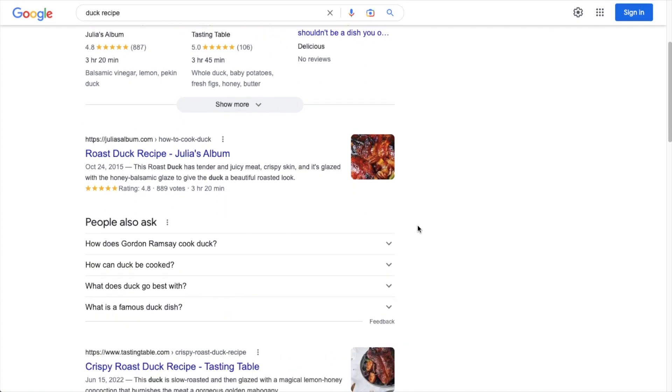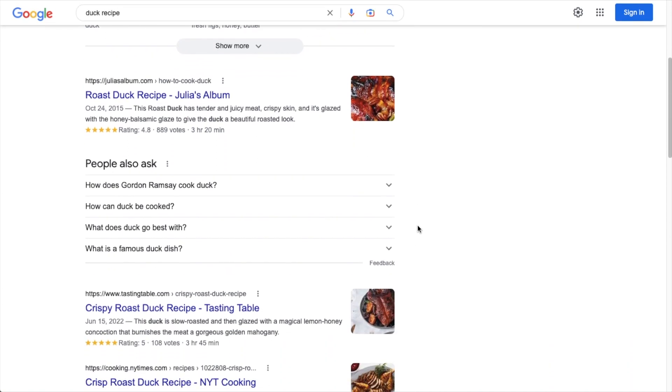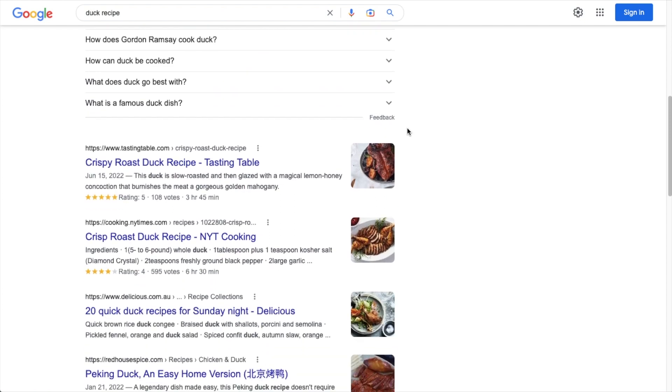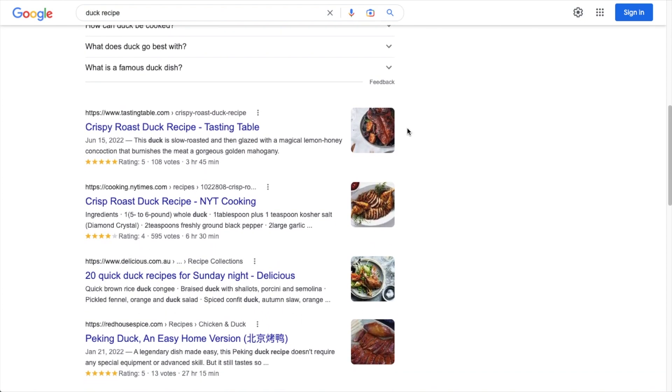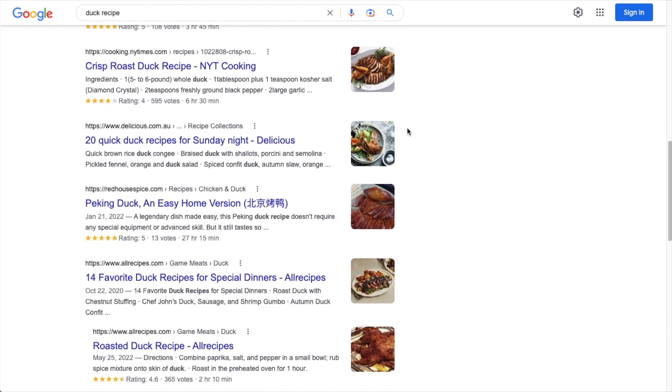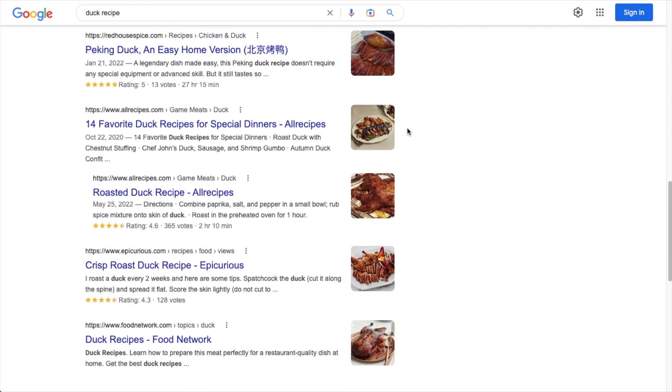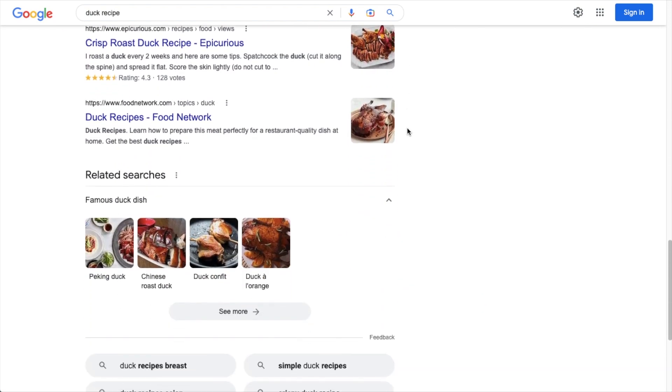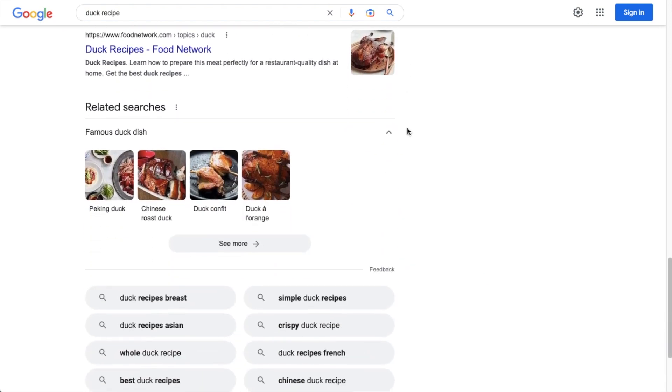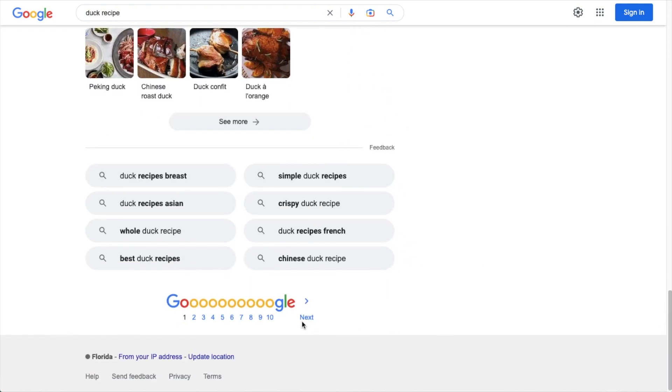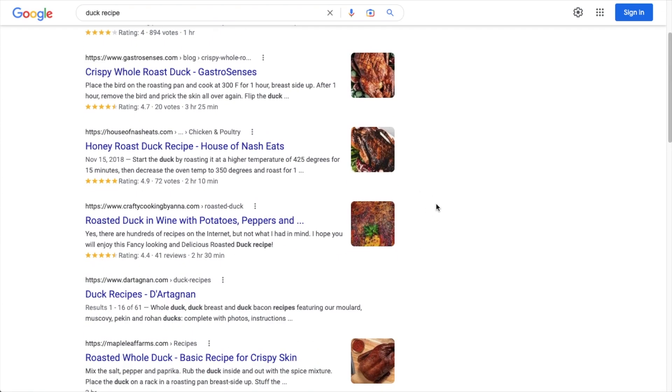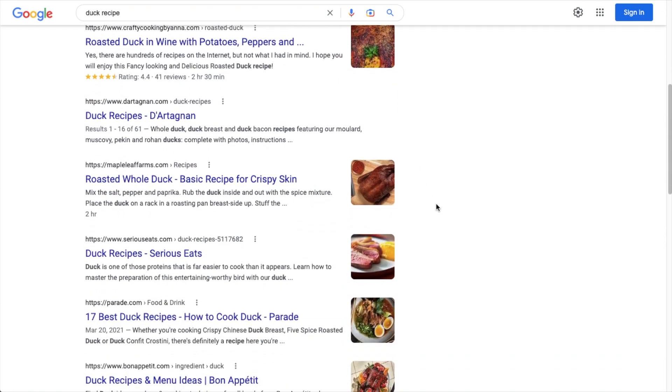Now, if we scroll down the page a little bit, we could see this result also has ratings and the time. And in fact, this search engine result page for duck recipe is loaded with recipe schema. Practically every result on here has recipe schema included. I have to go to the second page before I get a result without recipe schema. So that should certainly encourage you to include schema on your recipe.